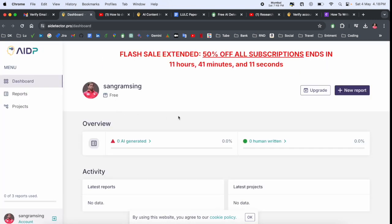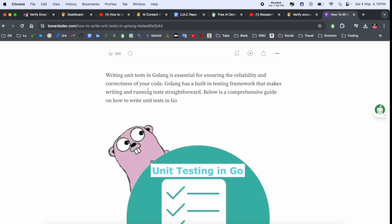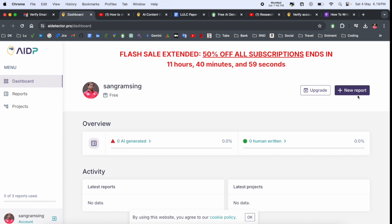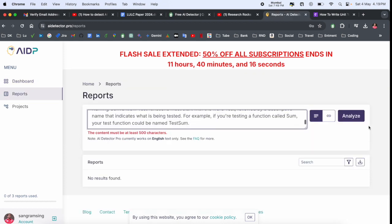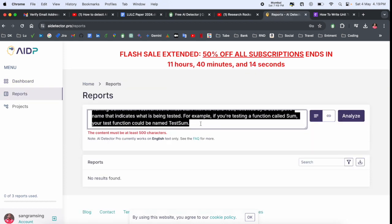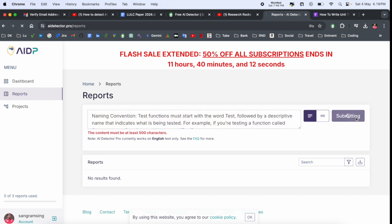So I will show you. First of all, I just simply selected one of the paragraphs randomly from a Medium blog and put it here. New report, simply put the text here, and afterwards we can select and then analyze.